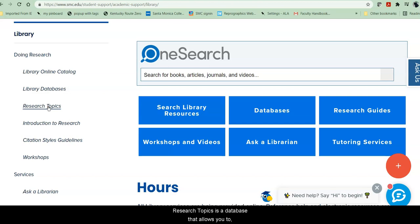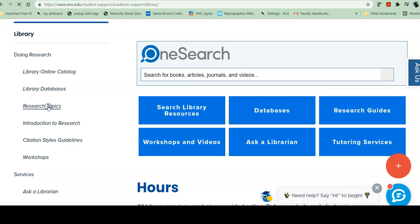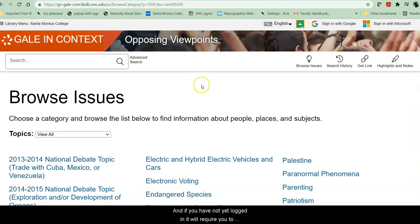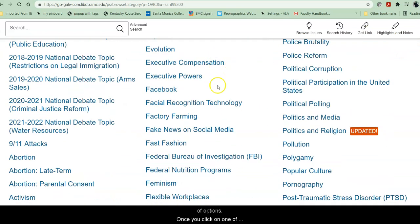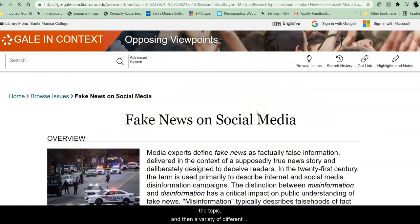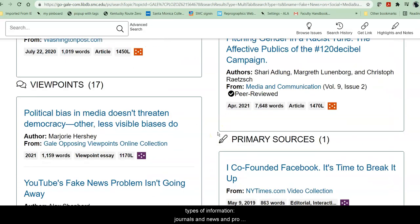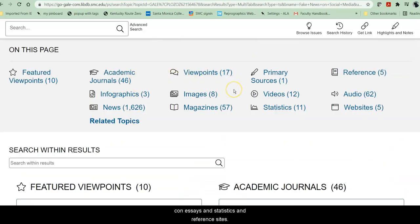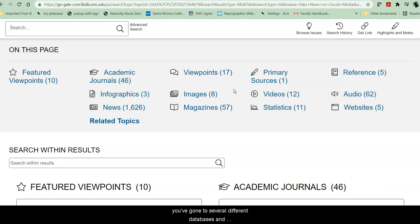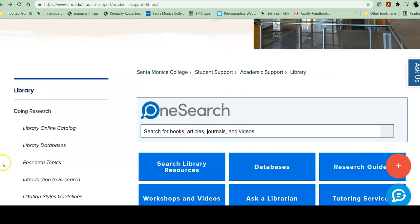Research Topics is a database that allows you to explore essay topics if you have to pick your own and you're not sure what to pick because you have so many ideas. You can go into this database, and if you have not yet logged in, it will require you to log in with your SMC Canvas login. It gives you all sorts of options, and once you click on one, it will give you an overview of the topic and a variety of different types of information — journals, news, pro-con essays, statistics, and reference sites. This is a great place to start, though your teachers want to see that you've gone to several different databases and looked in lots of different places for your articles.